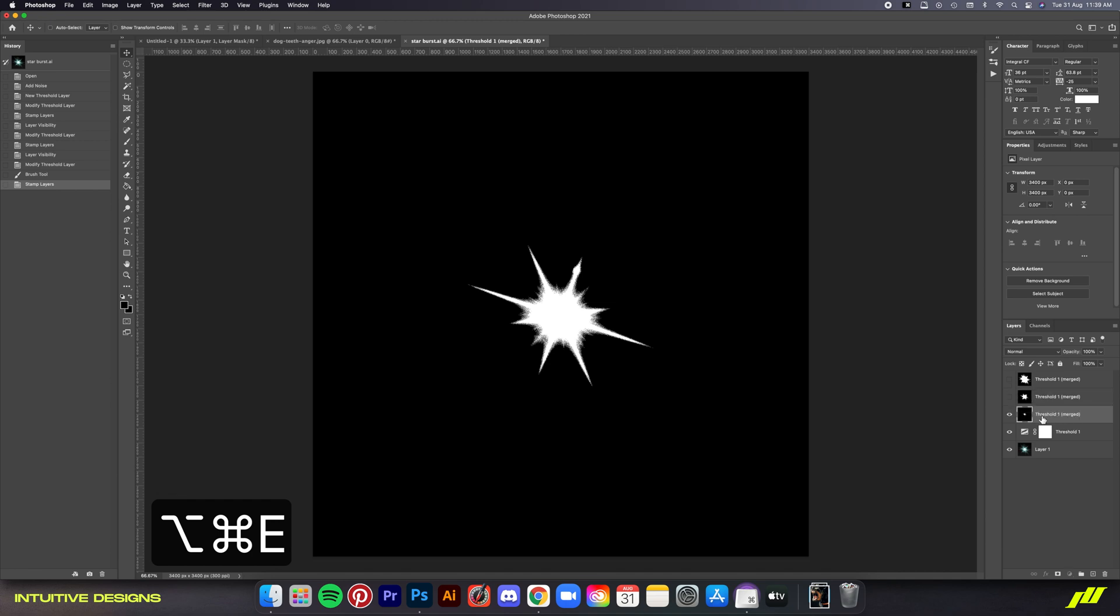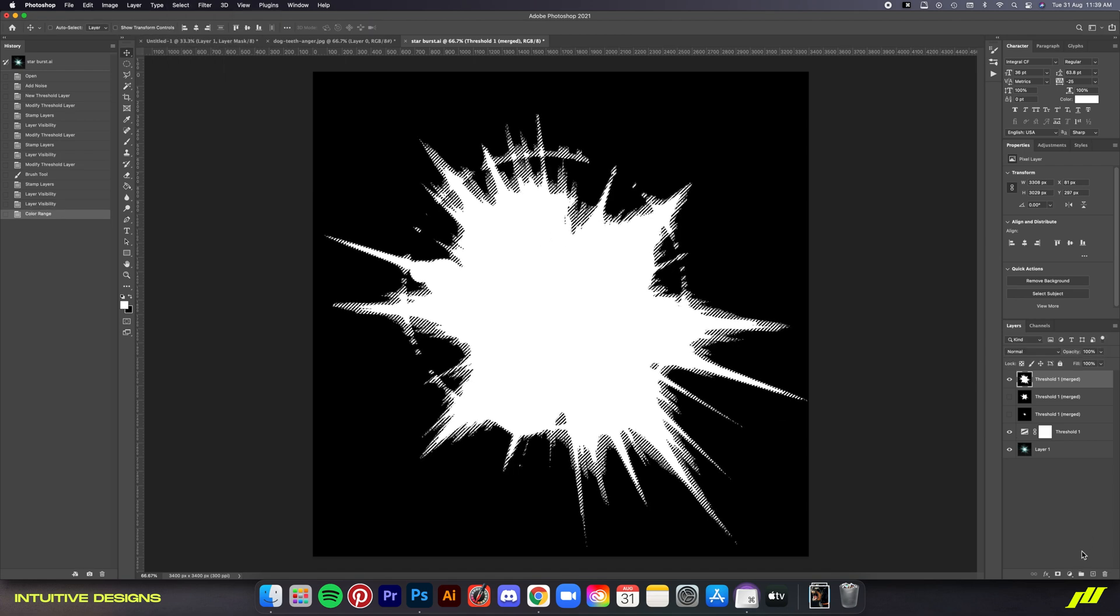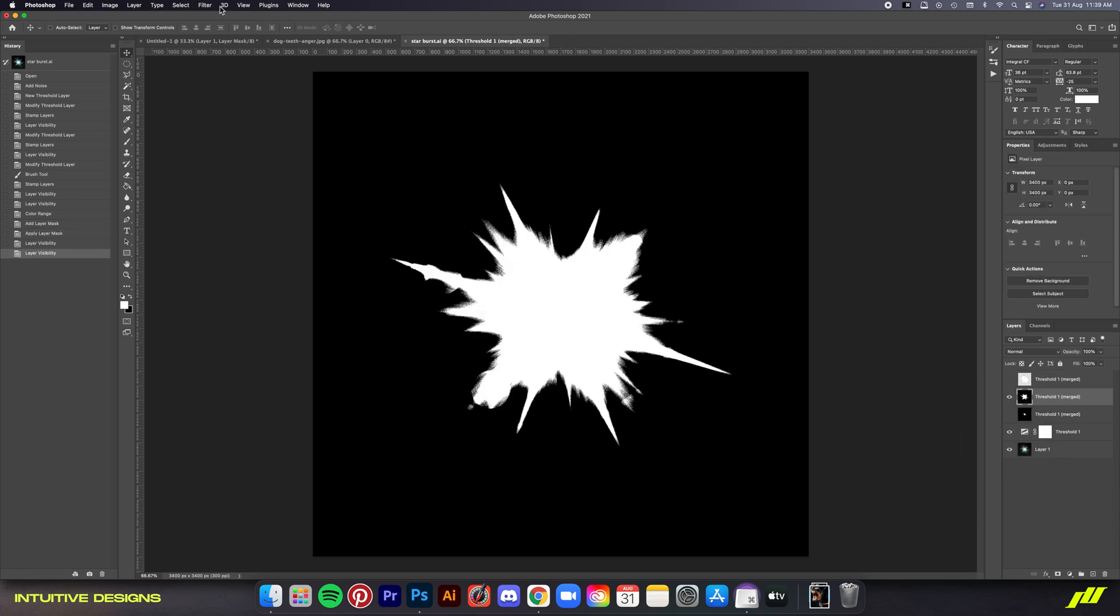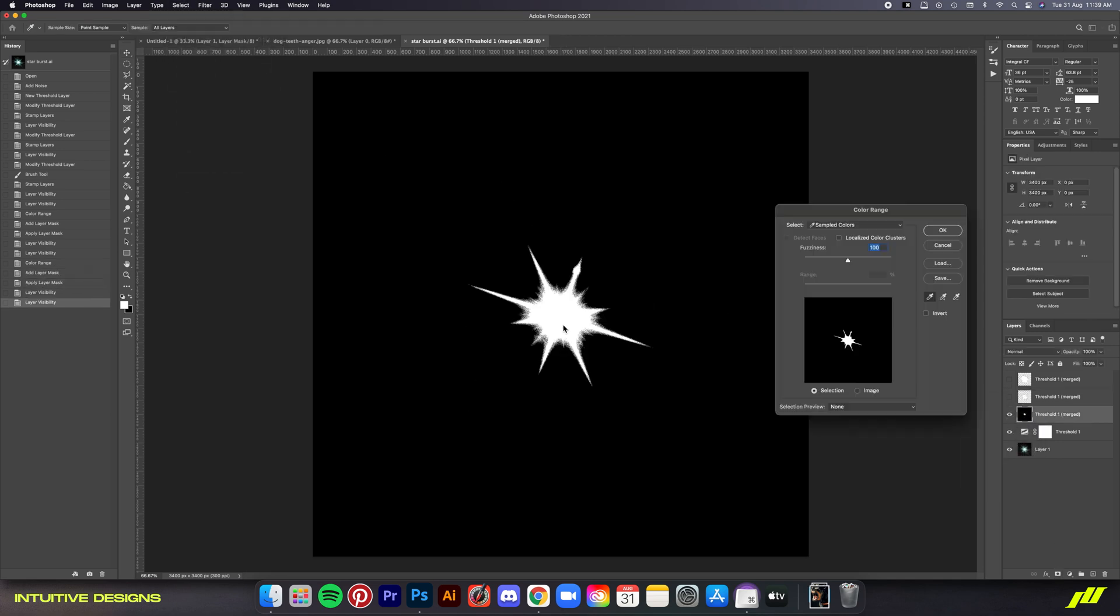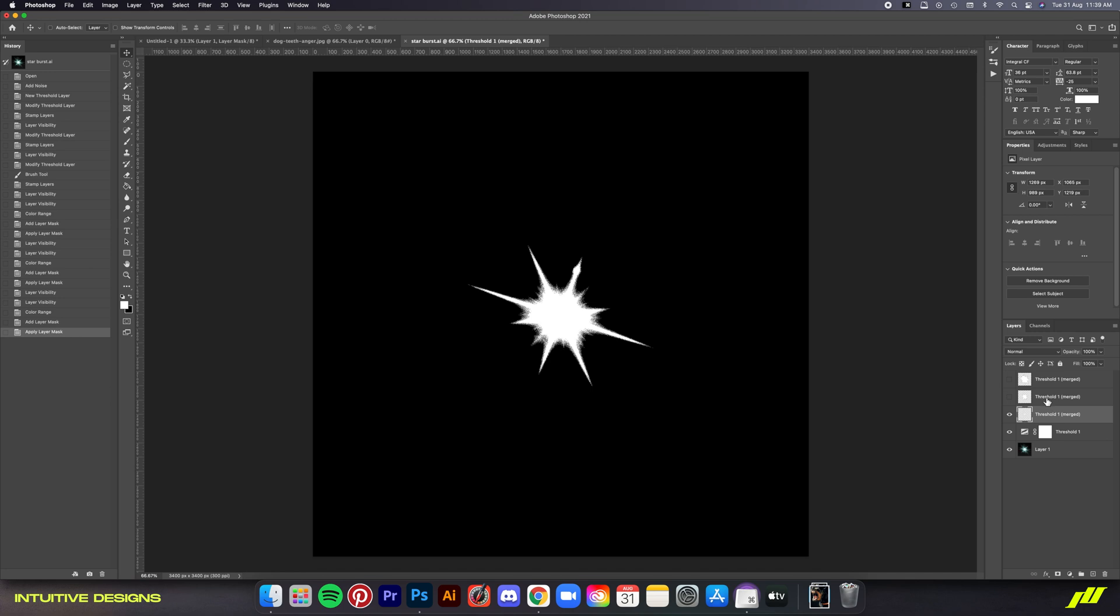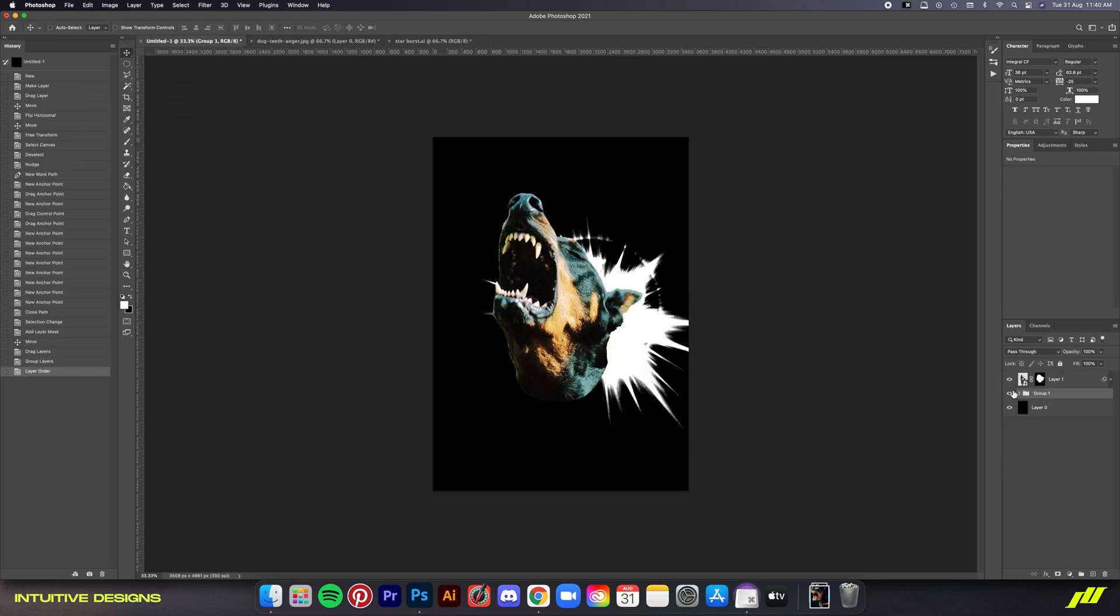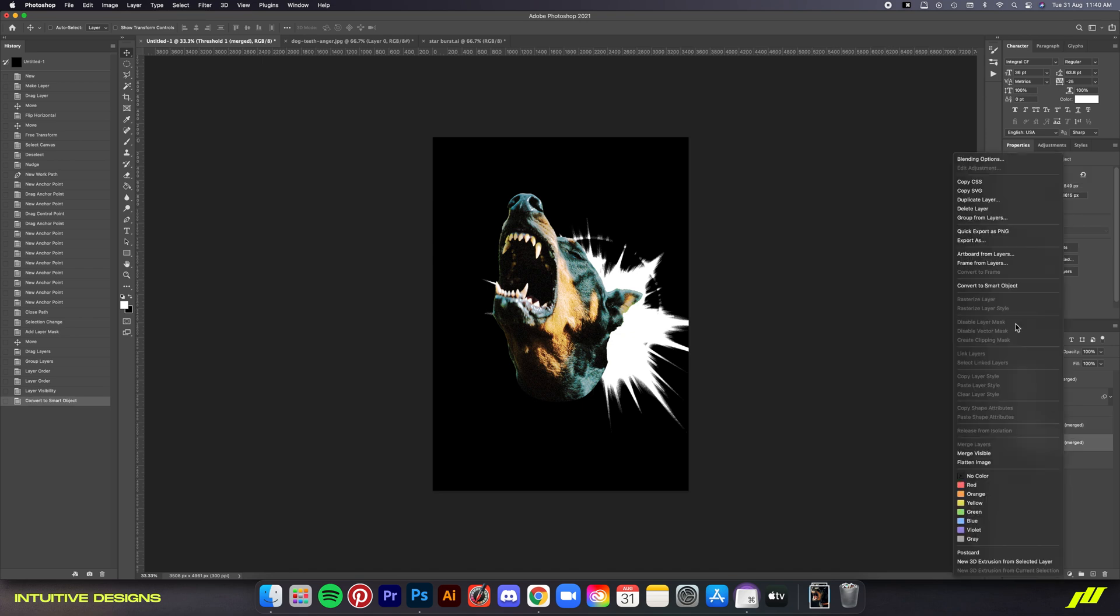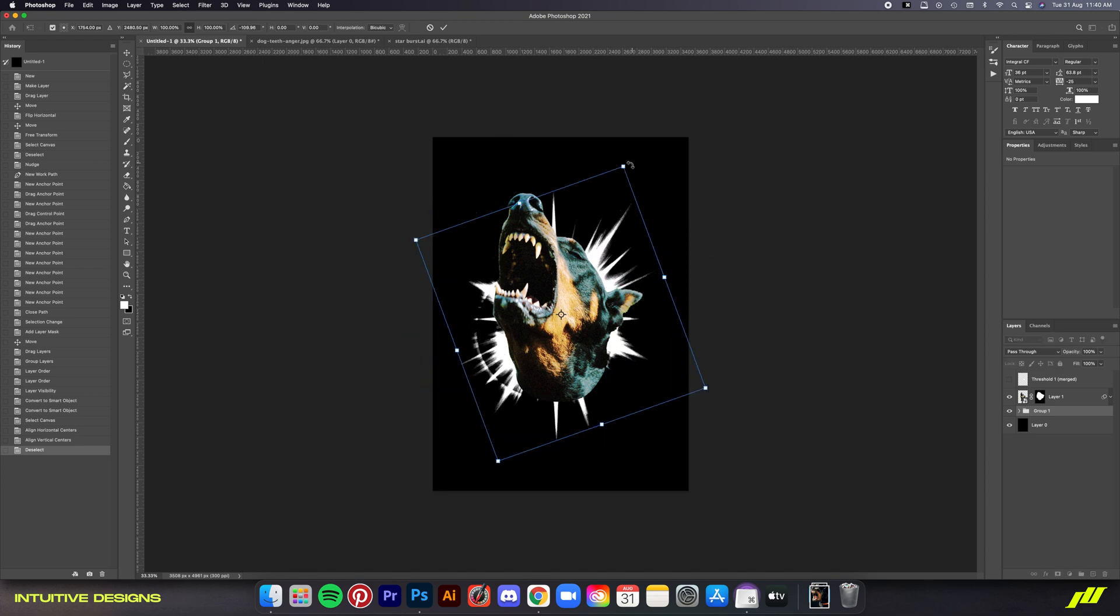And now turn the first merge layer back on and then go to select color range. Click on the white area and then hit OK. Click on the mask layer button, right click on it and then apply it. Now you repeat the same process with the other two merge layers. And then once you've done that, we're going to rearrange the layers from the smallest to the biggest and then select all three of these layers and then just drag them to the working file. And then hit command G to group them. Make sure it's beneath the dog layer. Now let's move the smallest threshold layer to above the dog layer because we'll be using it for something else later.